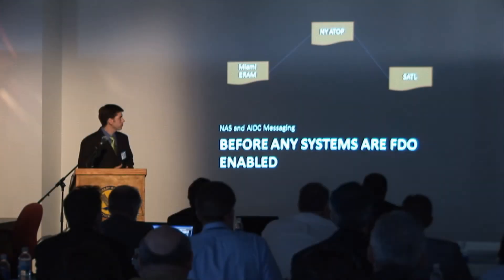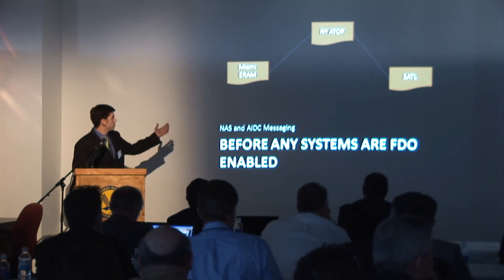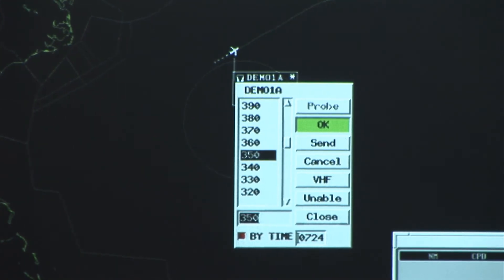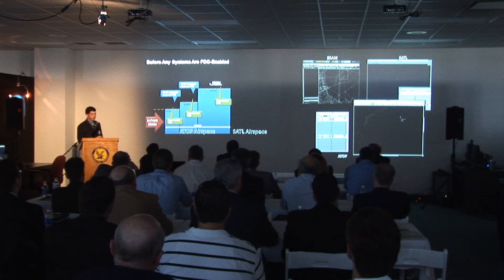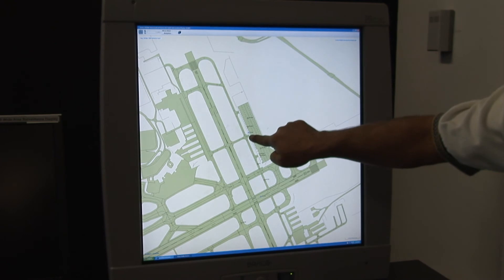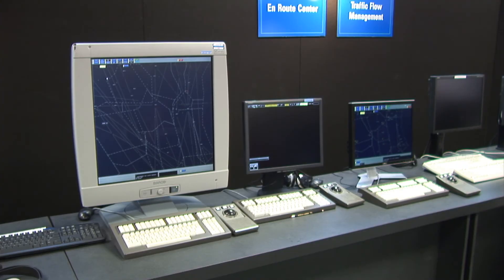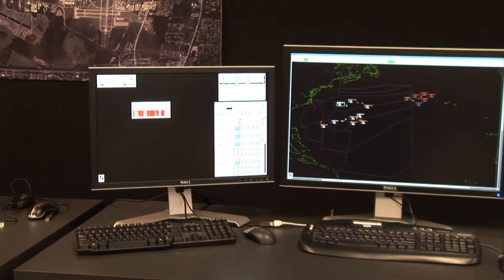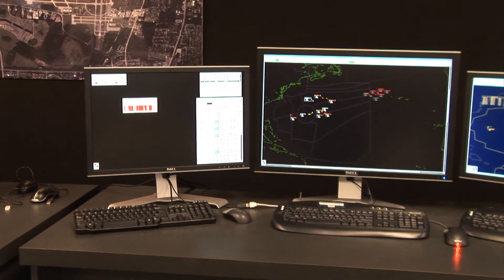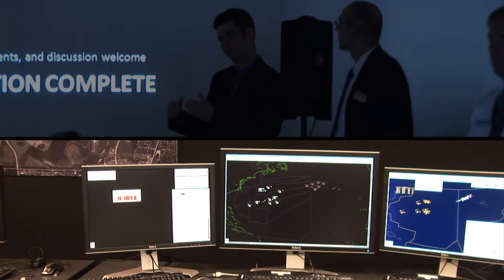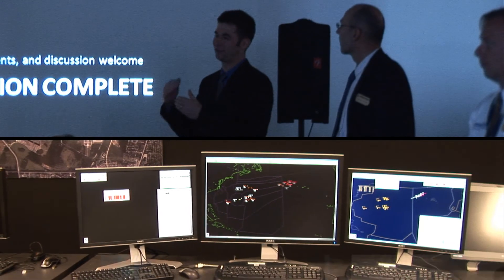Actually, I think what we've proved is that we can today link systems together in real time and show genuine operational benefits. The development of the flight data object is an ongoing process. The surface demo built upon an earlier international flight data object demonstration, and future demonstrations are expected to further refine the concept in fiscal years 2011 and 2012.